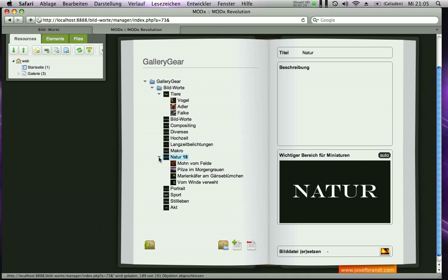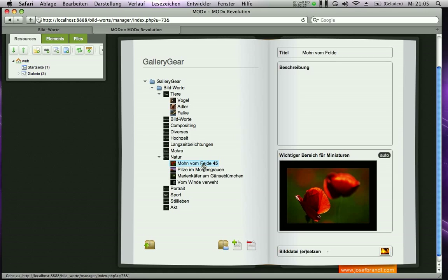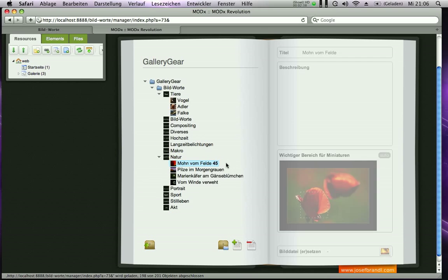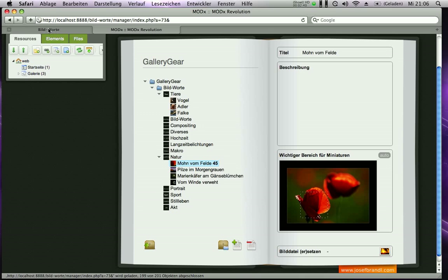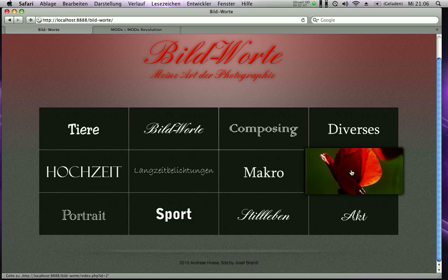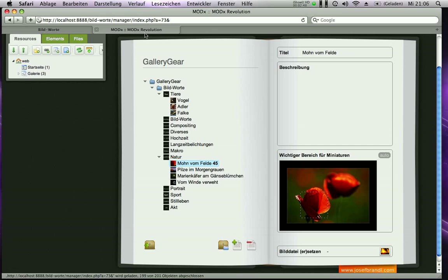I pop this up and it loads everything via Ajax. Now I can change the title, the description, and I can specify the region which is most important on the photo. I apply that, and I've selected the flower — when I hover over this category I can see that the flower is now displayed large.